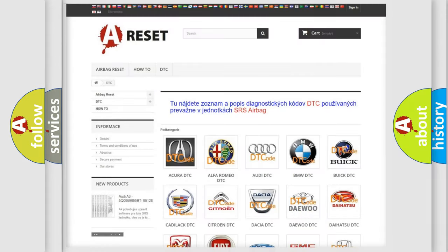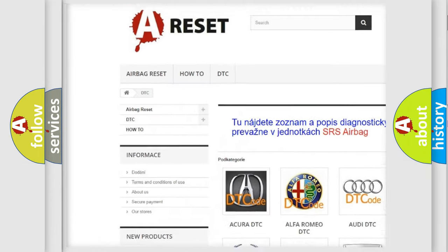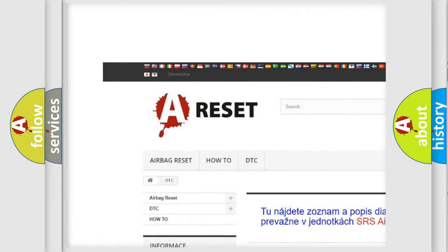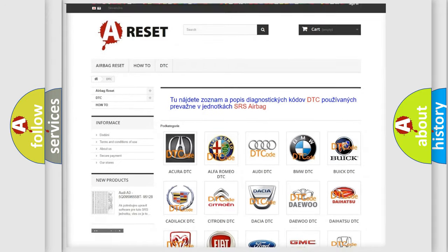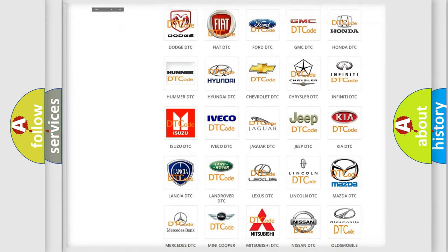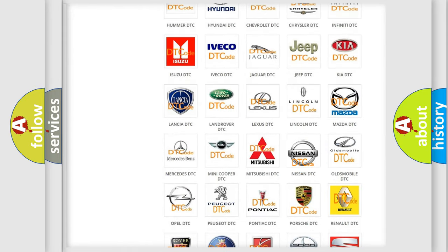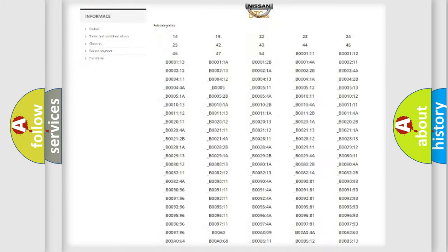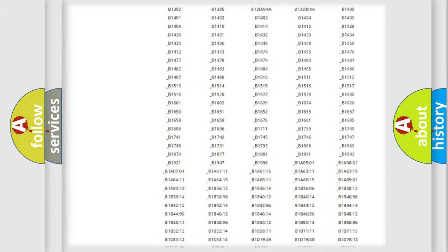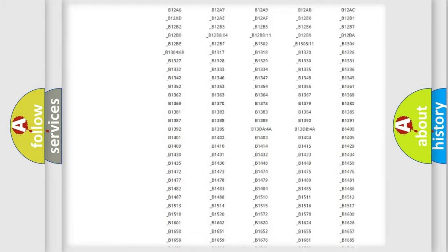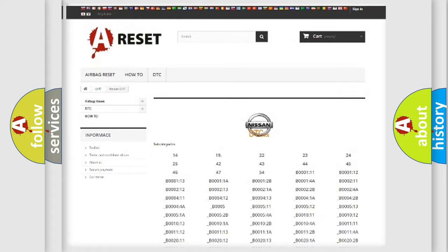Our website airbagreset.sk produces useful videos for you. You do not have to go through the OBD2 protocol anymore to know how to troubleshoot any car breakdown. You will find all the diagnostic codes that can be diagnosed in Nissan vehicles.